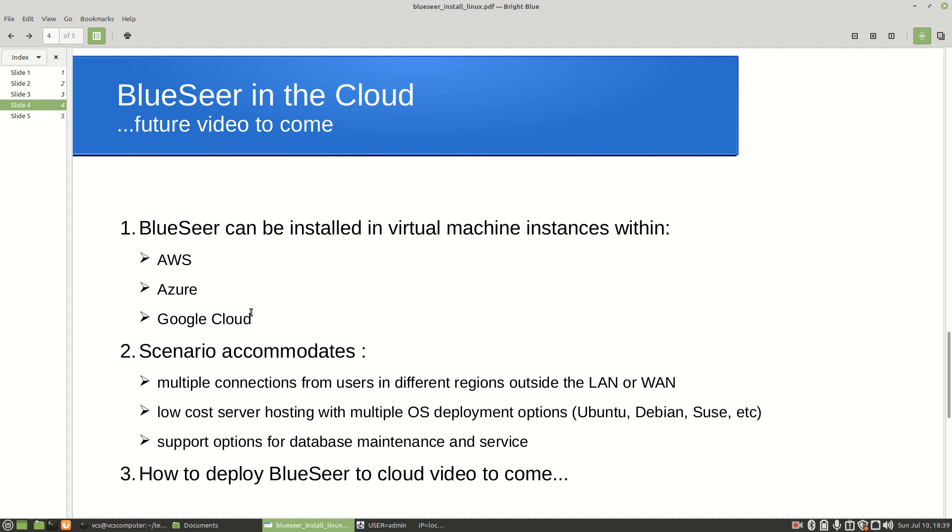Some of the advantages of that is that if you have other users other than your LAN and WAN users - you have somebody else in another global region that needs to basically come through the internet and connect to your database - this is the way to go. You're pretty much going to have to have BlueSeer deployed into one of the cloud providers. The cost for these three cloud providers for hosting a MySQL database instance is relatively cheap and they do provide multiple options for the operating system type that you want.